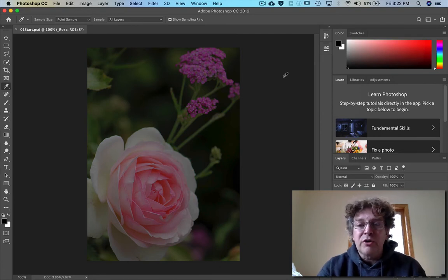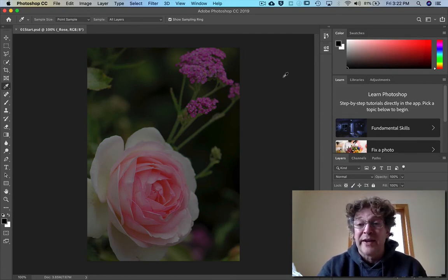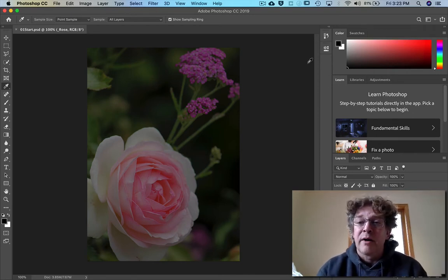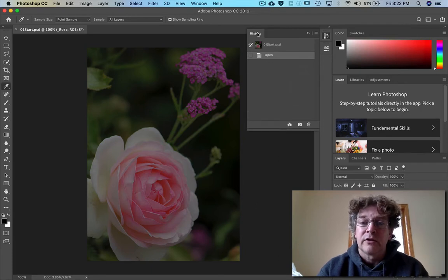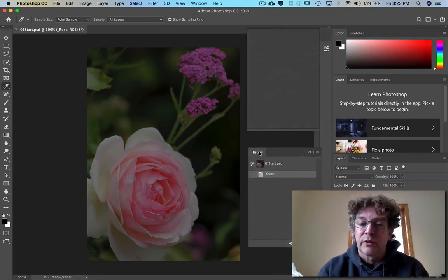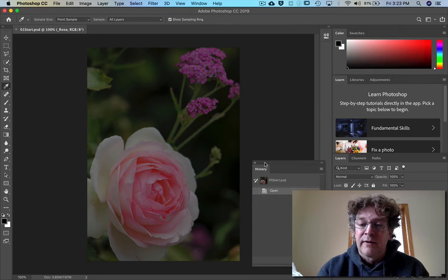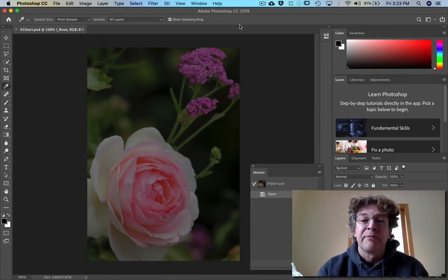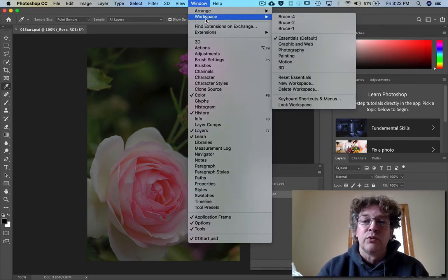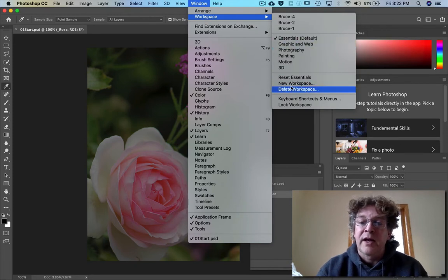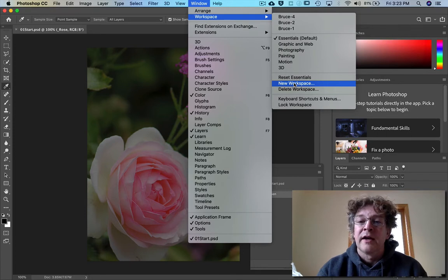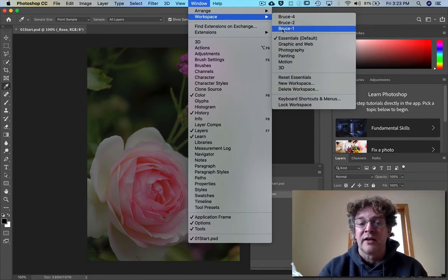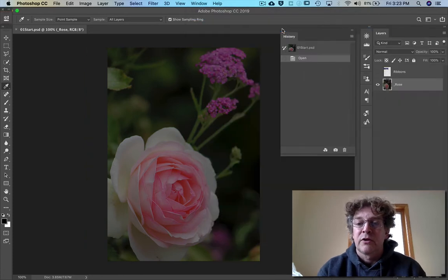You can also set things up to the way that you want your own personal version by getting the windows the way that you like. You can drag these around to wherever you want etc. And then once you have it the way that you like then you can just go to workspace and save it as a new workspace.